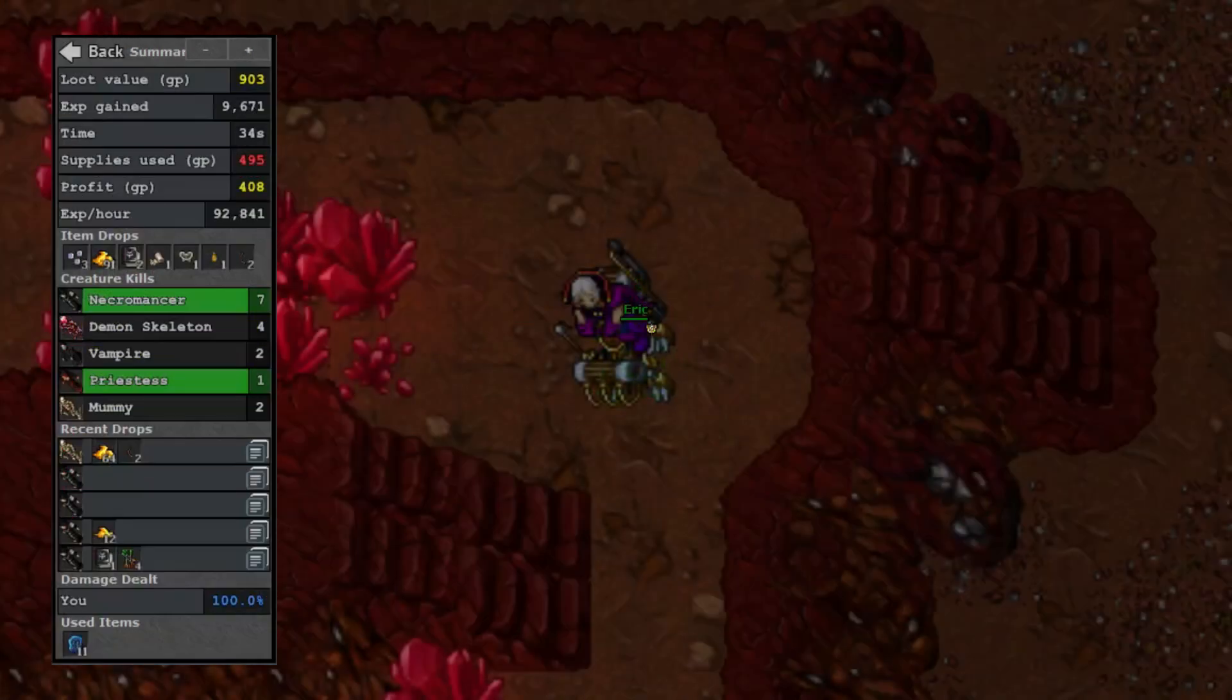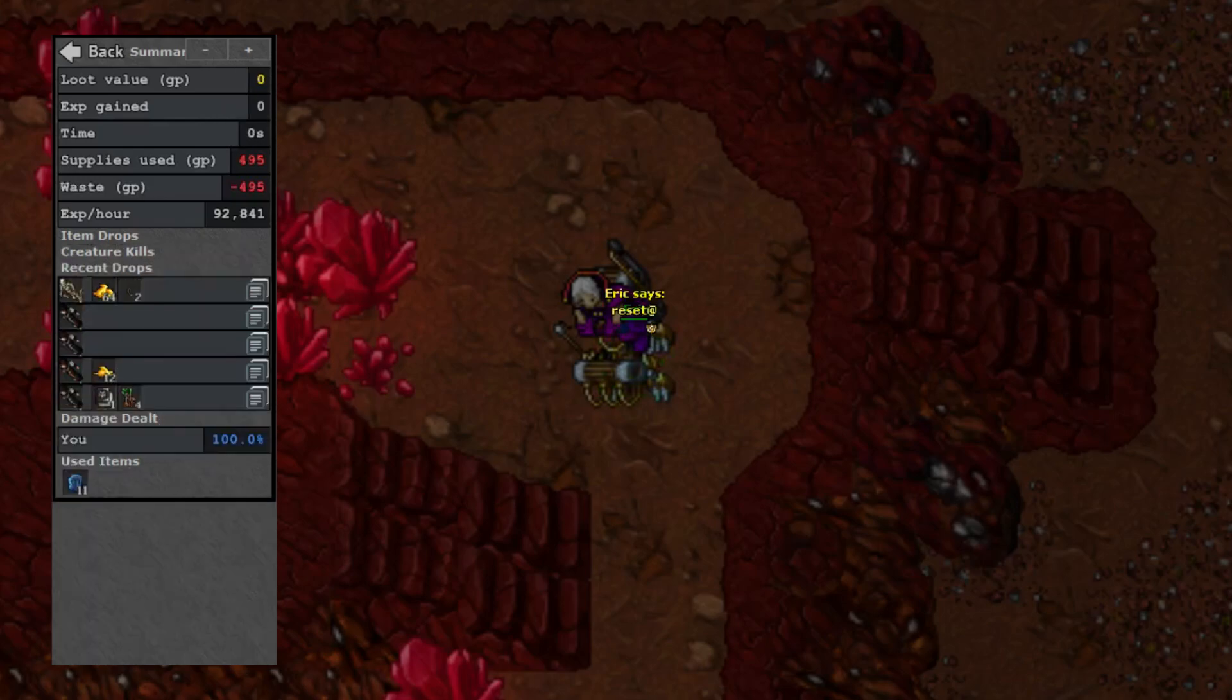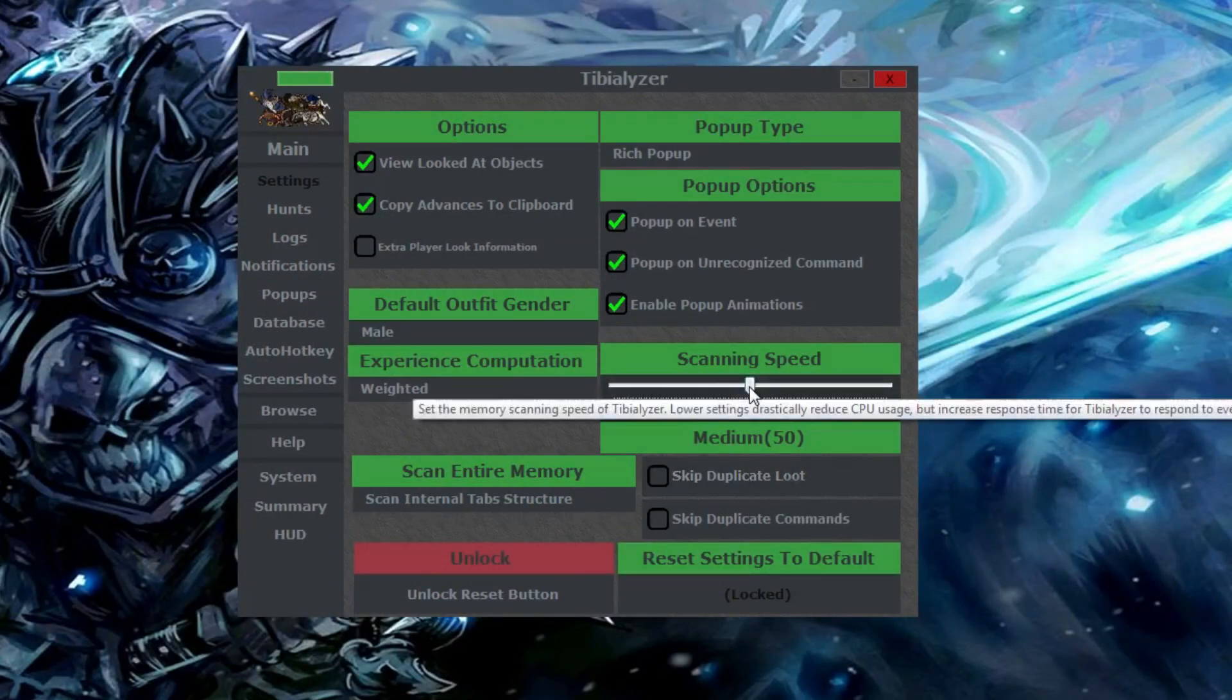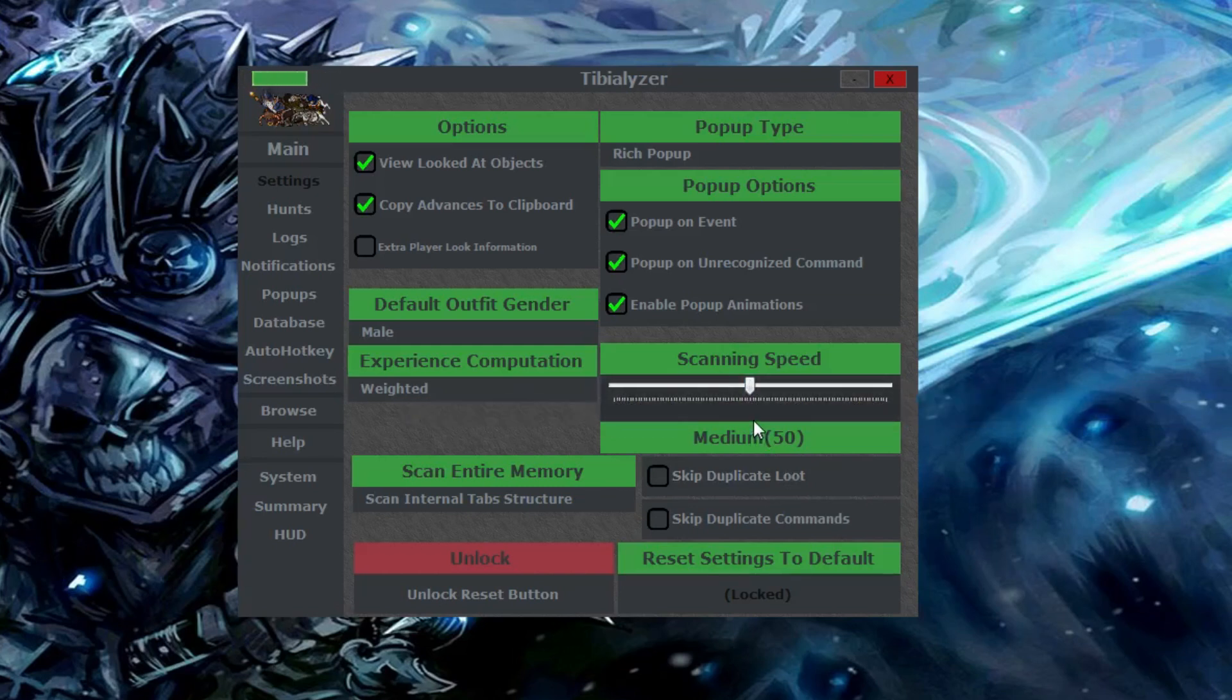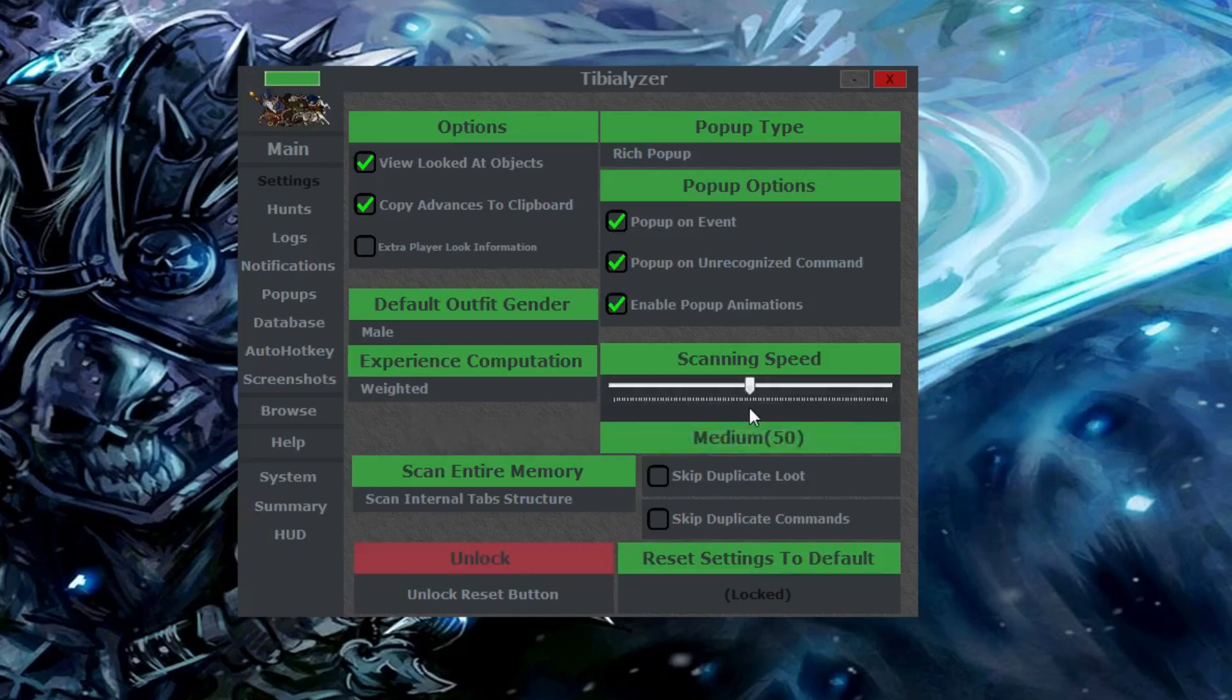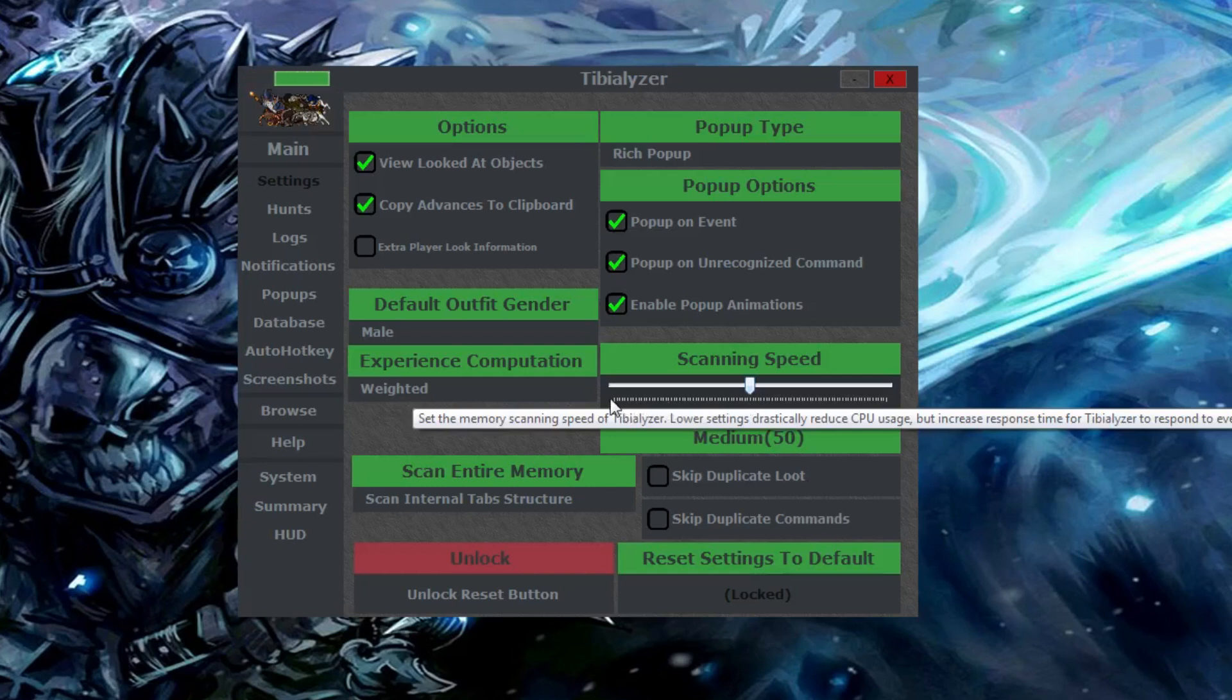To get accurate information for a hunt you'll probably want to clear your summary window before you start. To do this type reset at. Tibializer constantly scans your server log as you hunt to show the information and this is dependent on your scanning speed. The higher you set your scanning speed the more CPU Tibializer will use. I have mine set to the default which is in the middle and my Tibializer works just fine, so any faster probably won't hurt, but I'd be careful lowering the scanning speed or you could be backtracking to get drops that don't show up instantly.